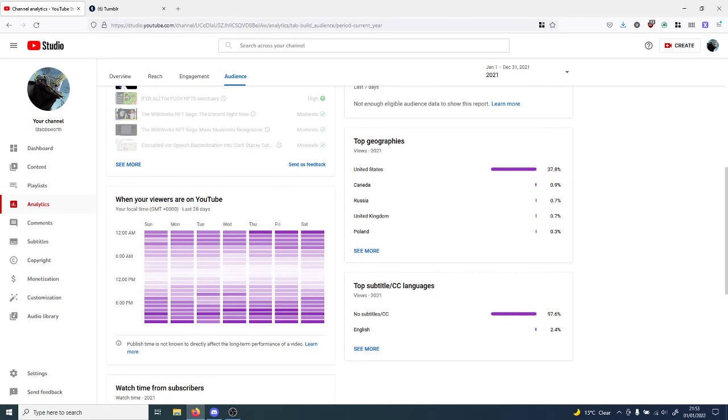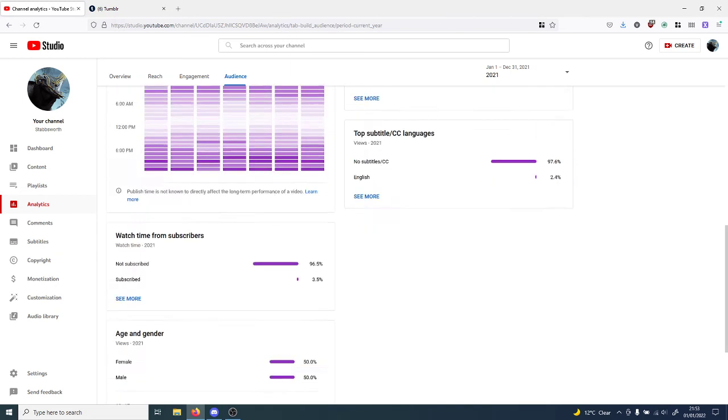A lot of people that view my channel come from the United States, and there's a surprisingly low number of people that actually come from the United Kingdom. My god.